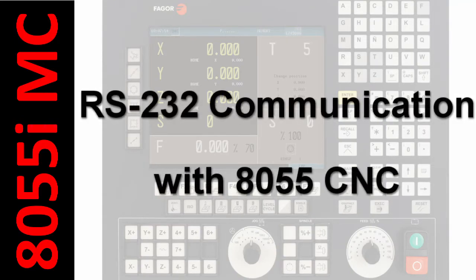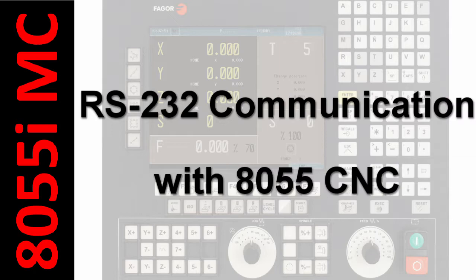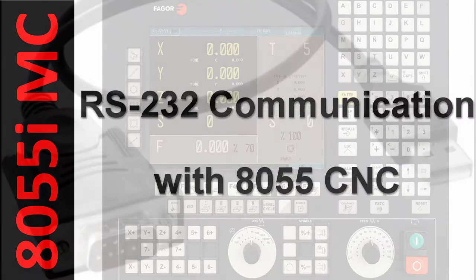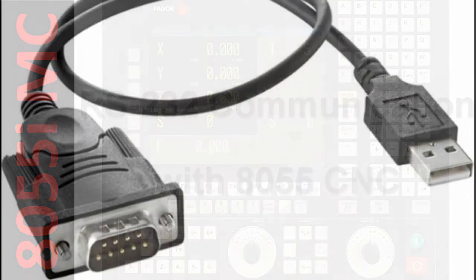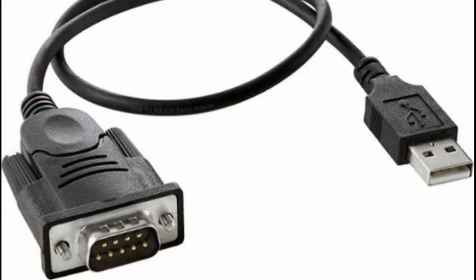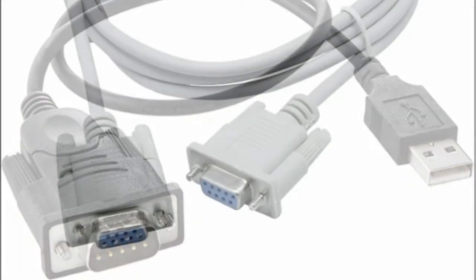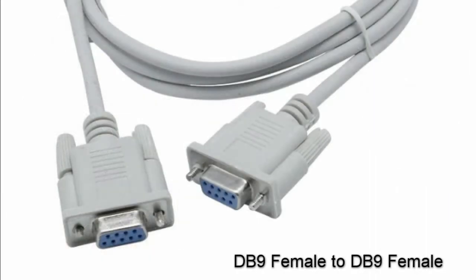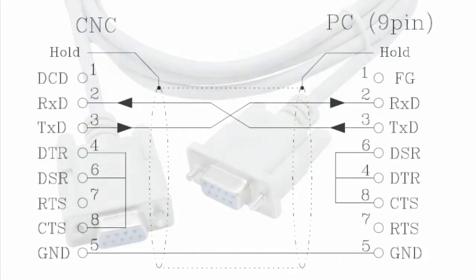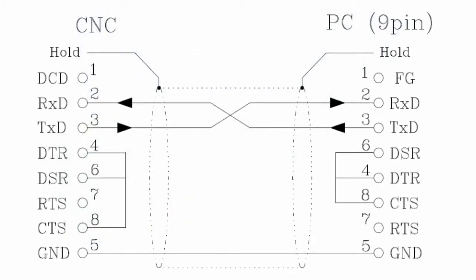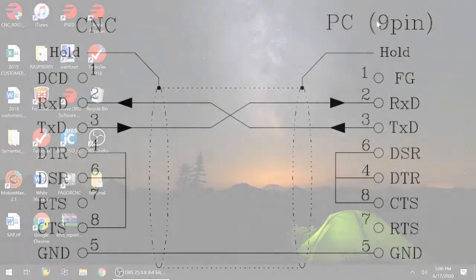Hey, welcome to the channel everyone. Today we're going to show you how to establish communication between an 8055 CNC and your PC. You will need a USB to RS232 converter and a cable that is female to female following this diagram. Take note that this connection is a direct connection between your PC and your CNC.